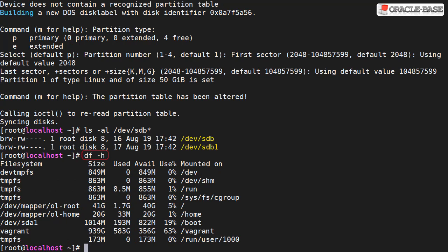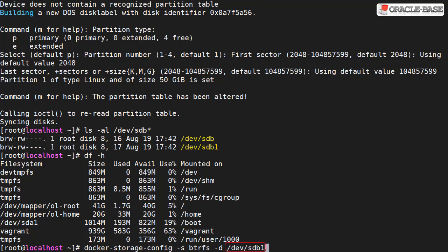Using df-h we can see there's nothing mounted directly to the /var/lib/Docker directory. We can create the file system and mount the disk manually but the docker storage config utility does it for us. Notice we've specified the file system and the device.